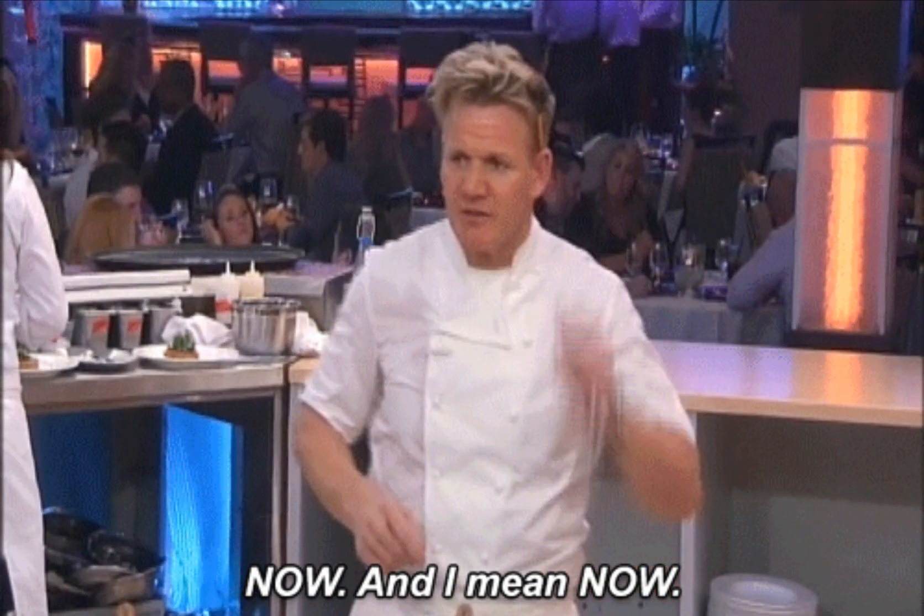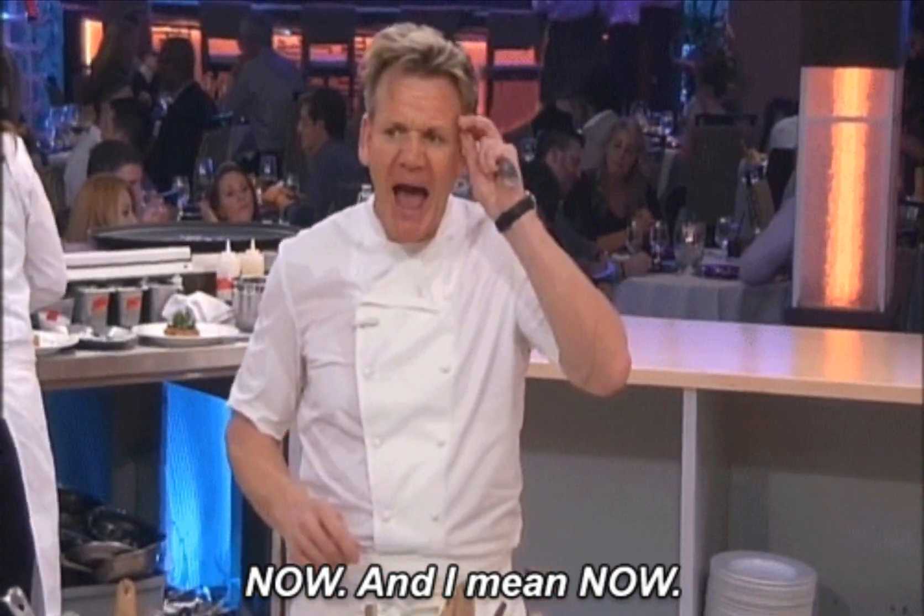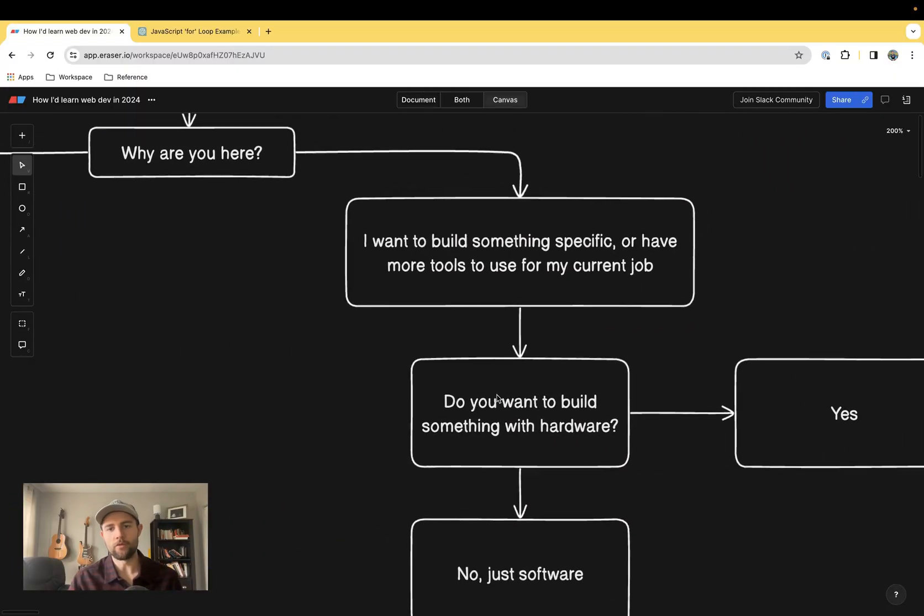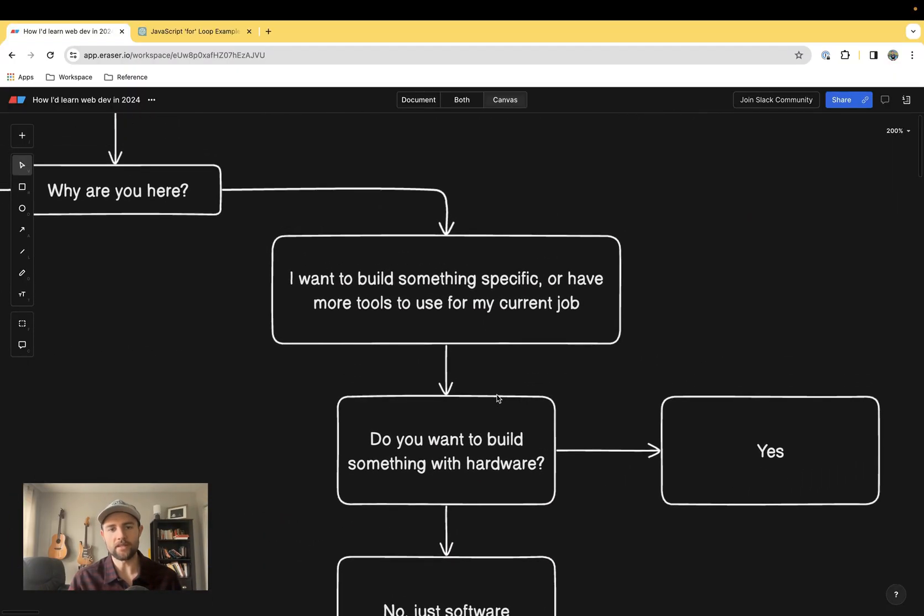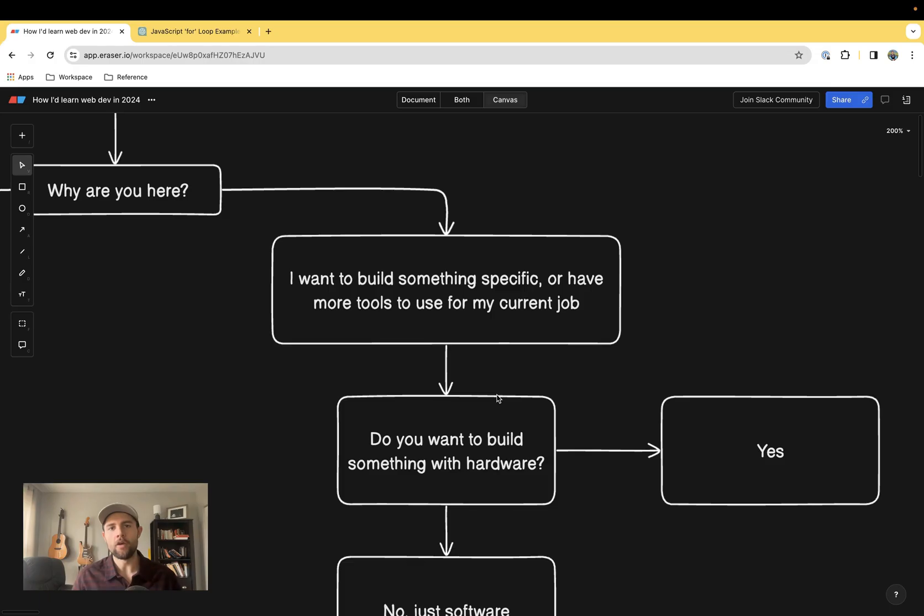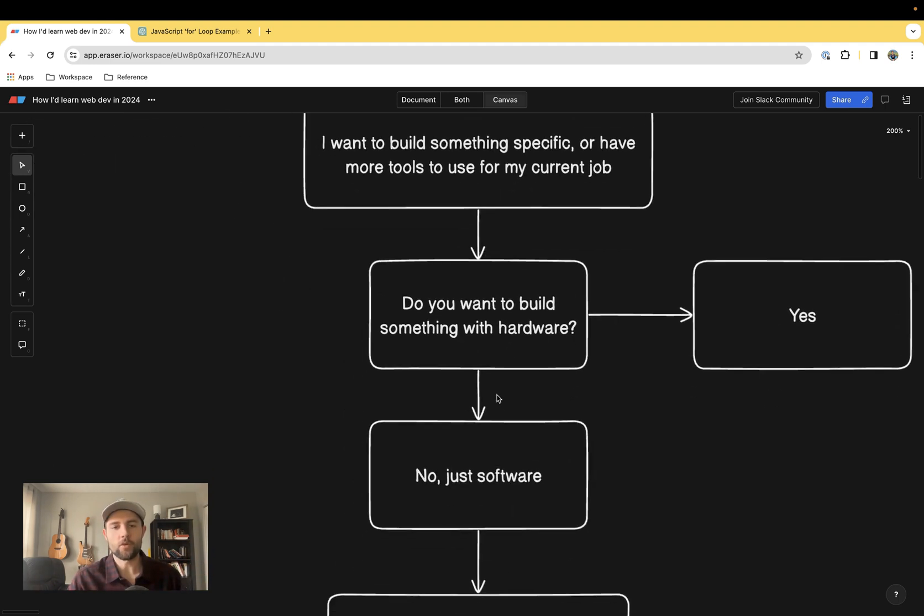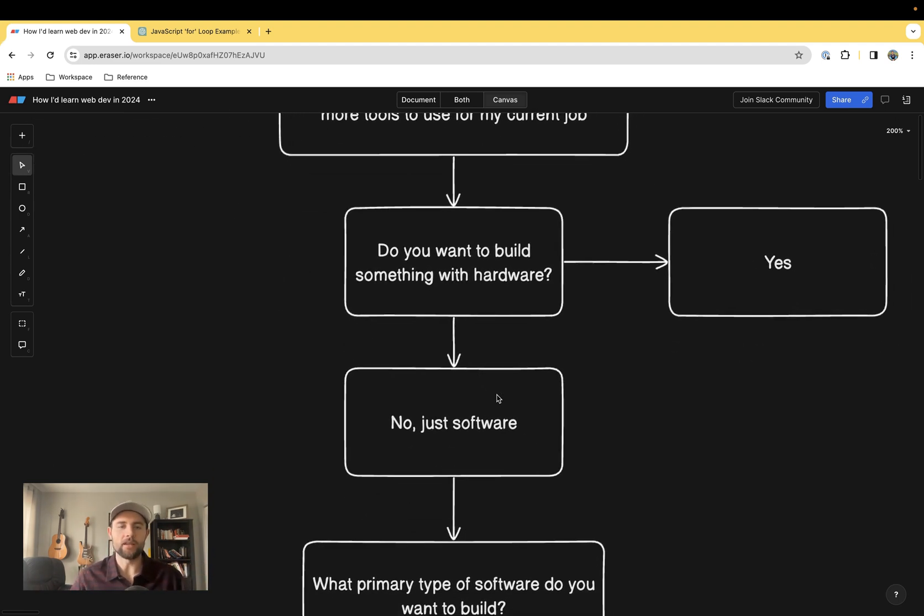Let's move over to the right side. This describes someone who has an idea in their head or has a goal in mind and wants to use code as a tool to get there. The first question I would ask is, do you want to build something with hardware?